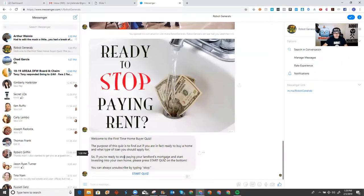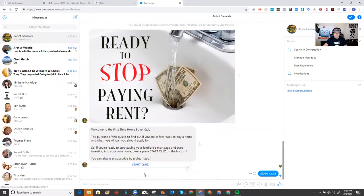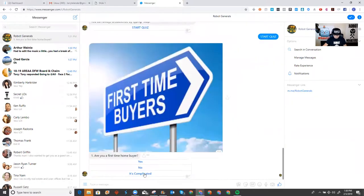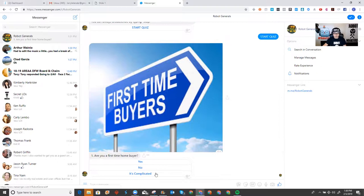So, first on homebuyer quiz. This is me as a user using the chatbot. So, I'm going to start the quiz. And see, my phone is telling me right now, someone just engaged in your quiz, and I can actually watch the conversation at the same time. Are you a first-time homebuyer? Let's just say yes.